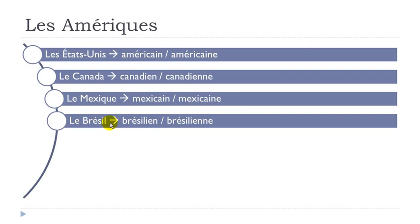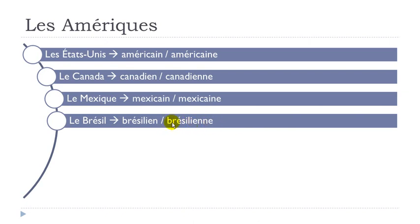Le Brésil. Brésilien, brésilien. Yen, yen, brésilien.